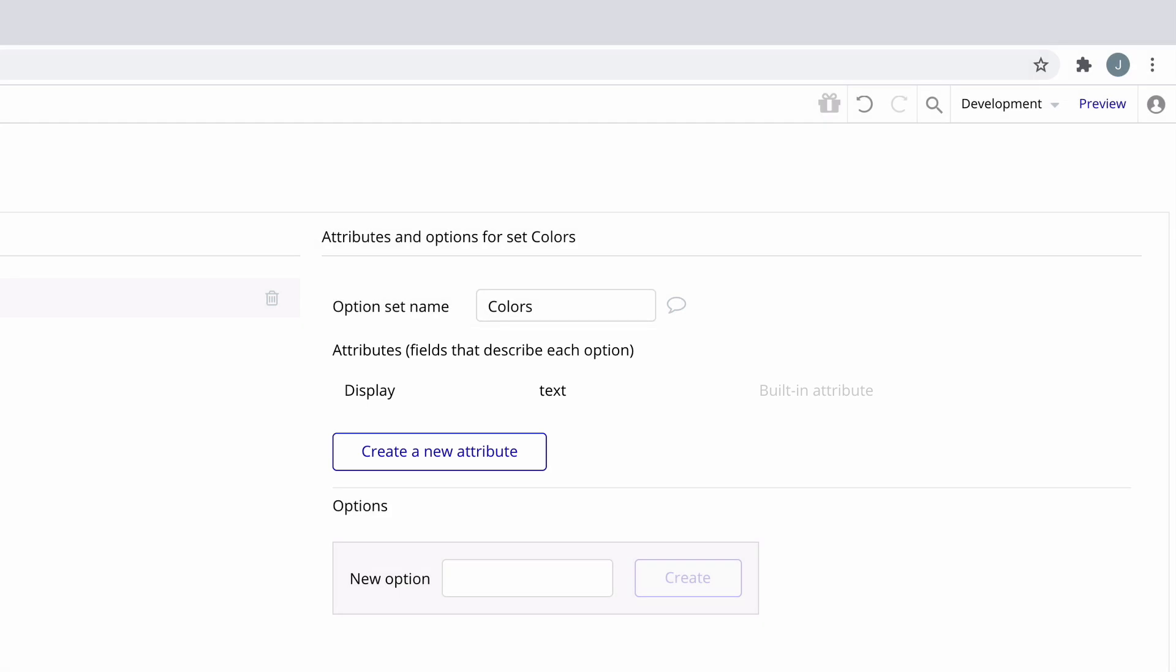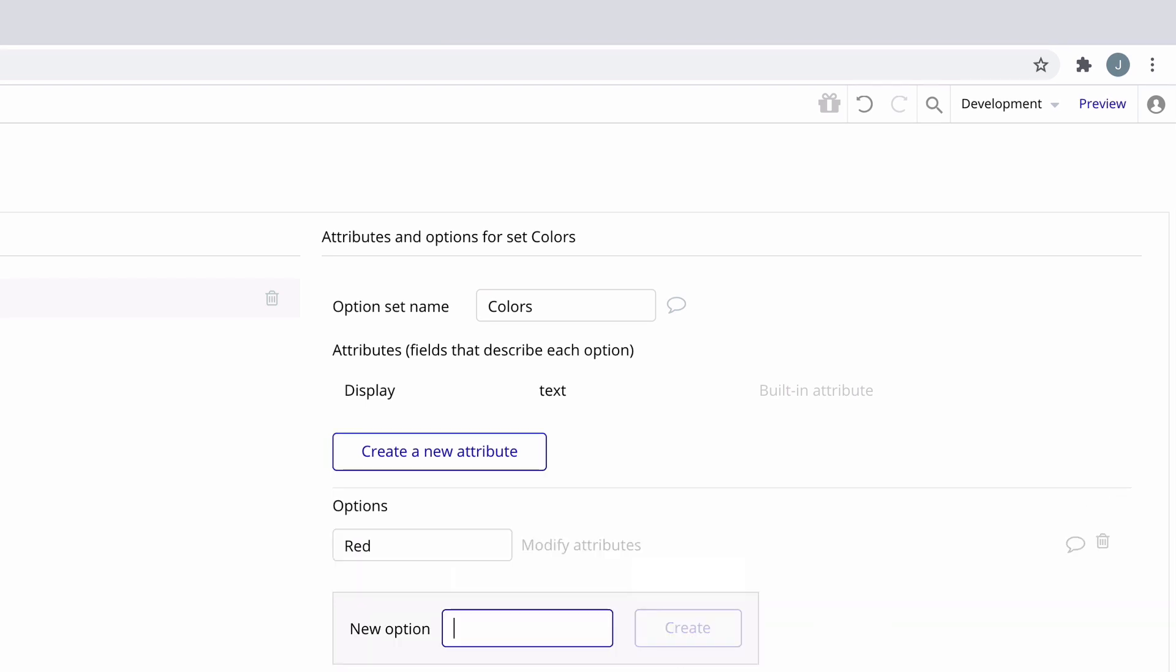Options are where we type in the options for our list, and attributes allow for adding different types of fields to the option. Let's go ahead and add our list of colors as options into this option set.